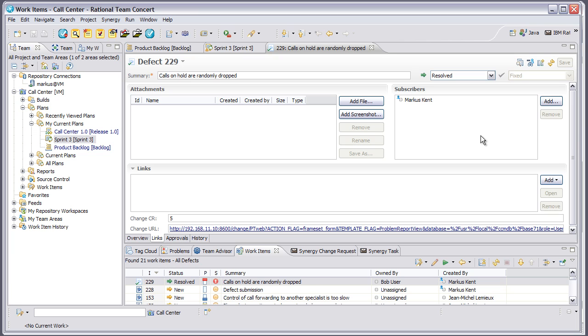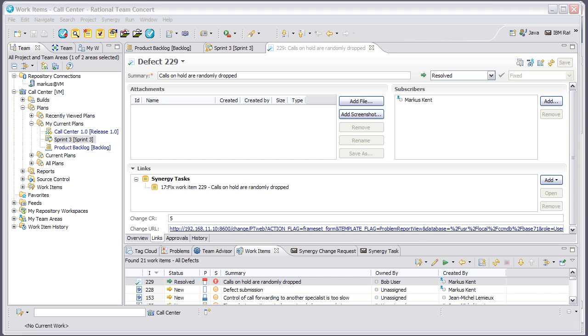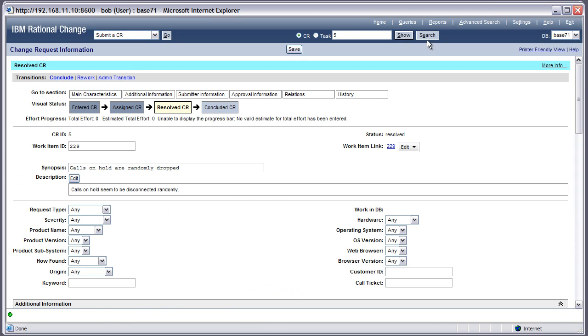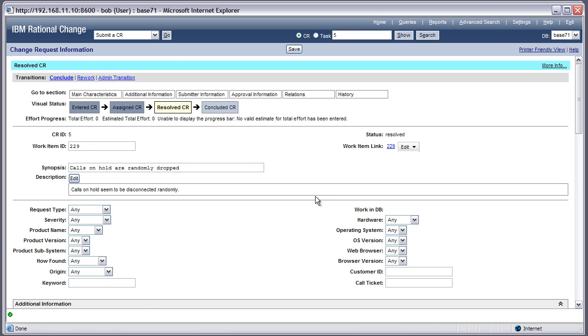Once again, since I'm using Synchronization Server, I don't have to worry about resolving the change request in Rational Change. When I go back and look at that change request, I'll see it's in the resolved state and my work as a developer is finished. Switching back to Change, you'll see the CR is now in the resolved state.